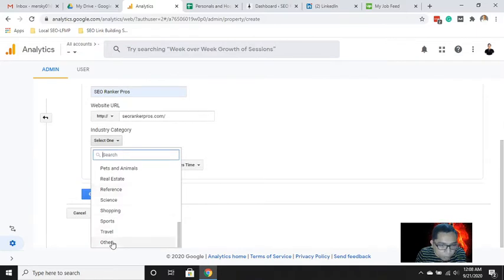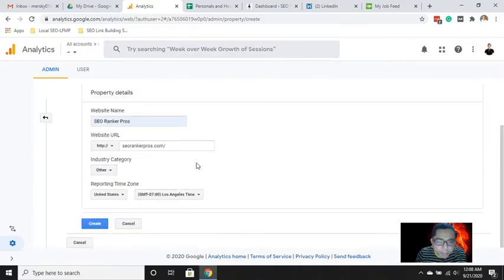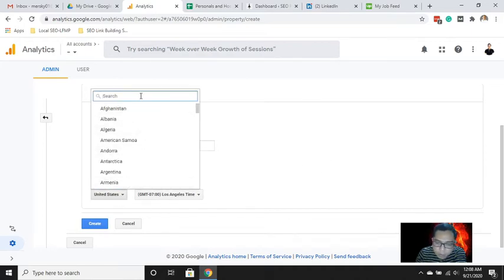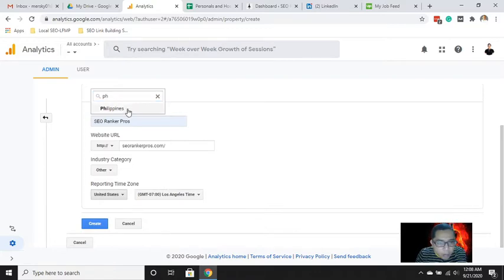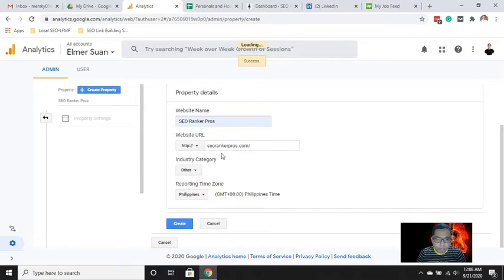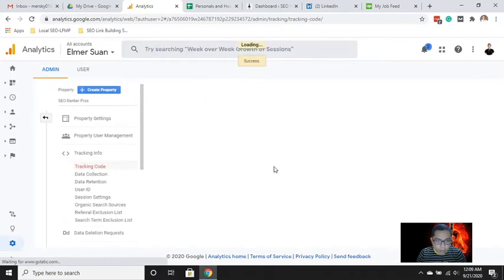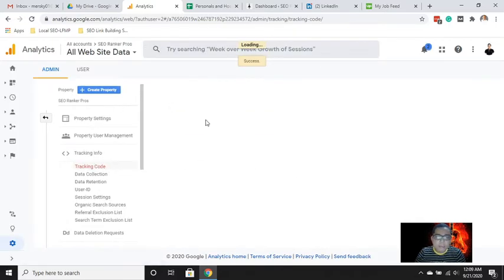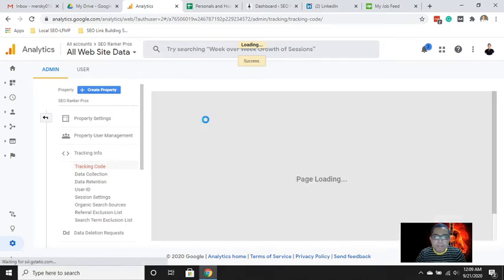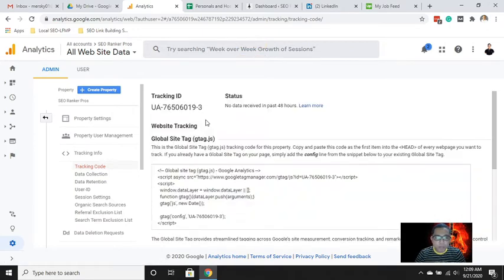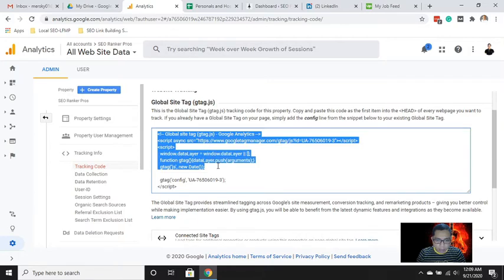Then select the category — let's say 'other' — and then set the time zone to Philippines. We now have your tracking ID, and this is your Google Analytics code.